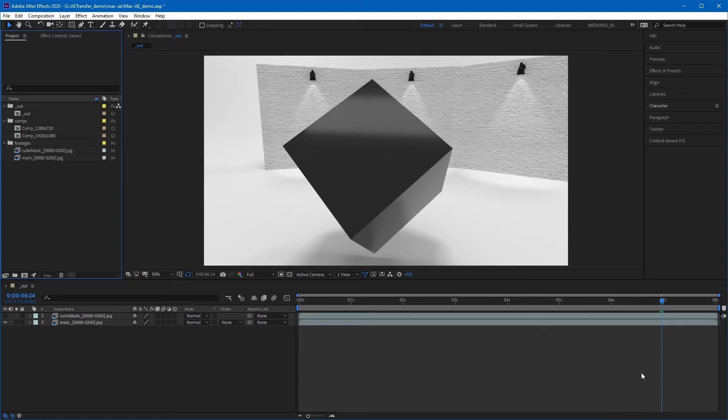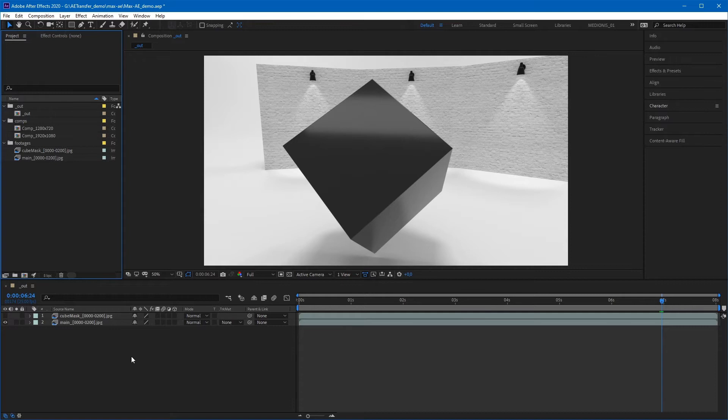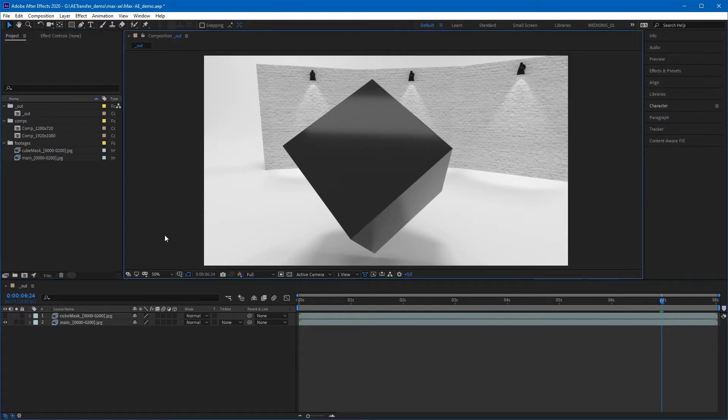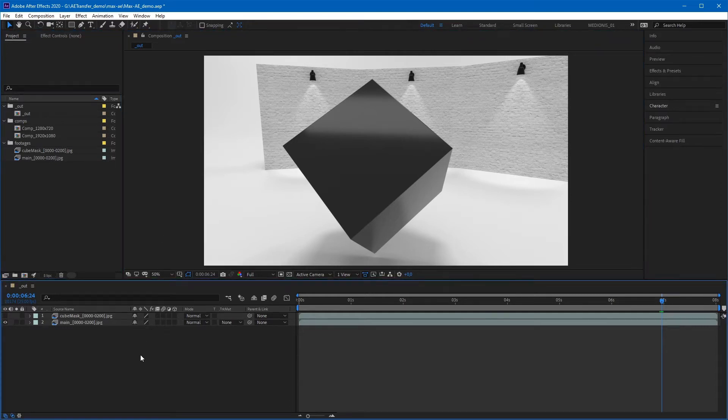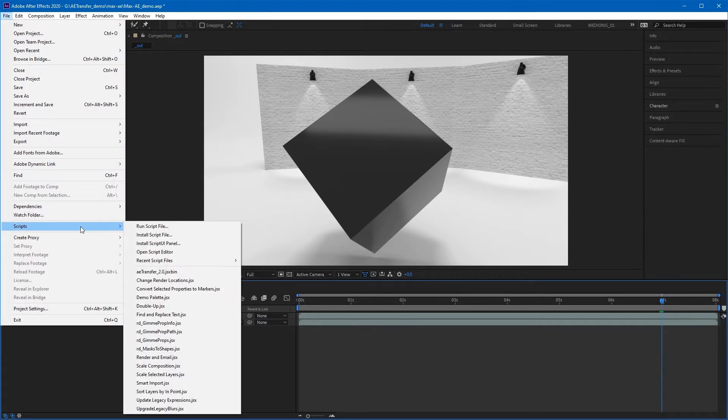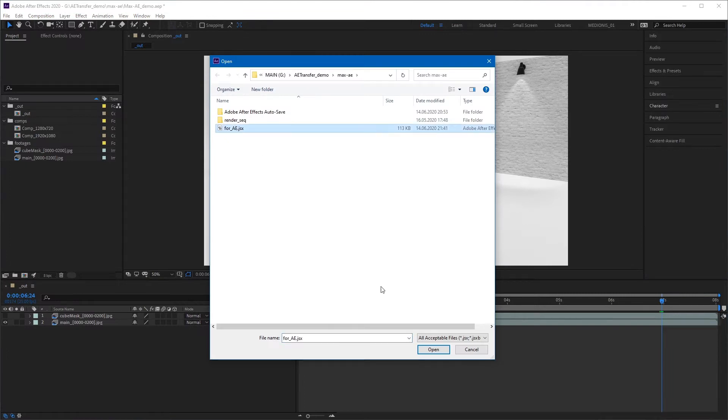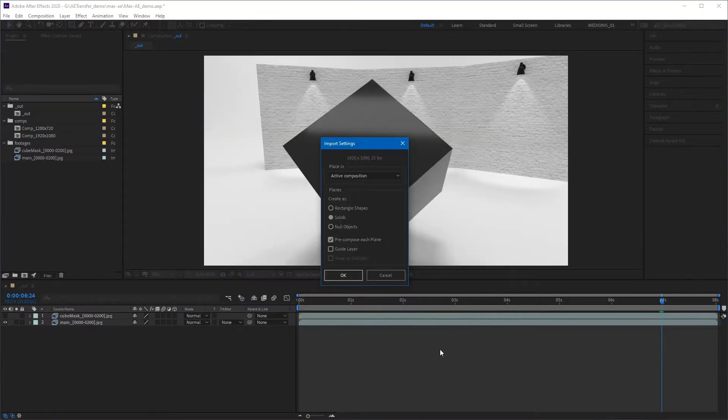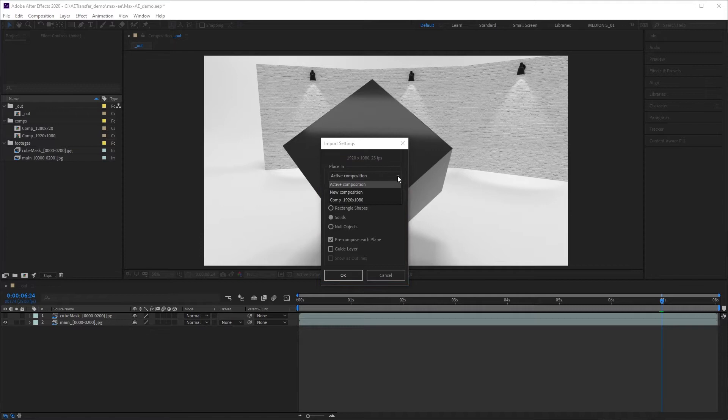Switch to After Effects. If you want to place the objects in the open composition, you need to make it active before running the JSX script. Click on Timeline or Comp Viewer panel to make a blue border appear on one of them. Then go to File, Scripts, Run Script File menu and run the JSX script. In the open dialog, you can select a composition to place the objects. This drop-down list displays only compositions that match scene frame resolution and FPS.